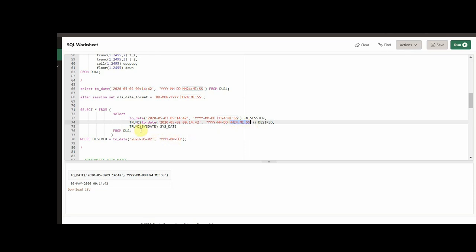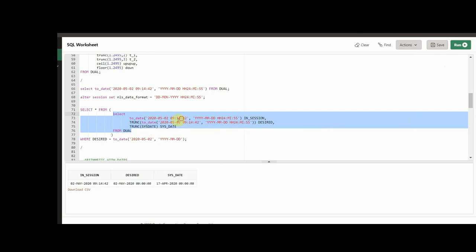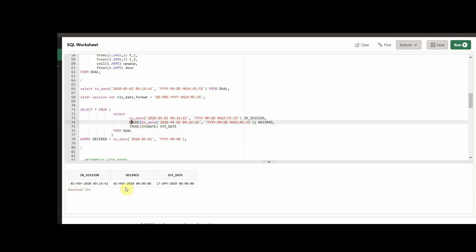And after then, I have system date. So, system date gives to me an actual date. Let's run it. And see the differences. So, the first one was used without trunk function. That's why it shows to me details. And the second one, I trunk it. And that's why you see without having additional details, which is related to minutes, hours and seconds.